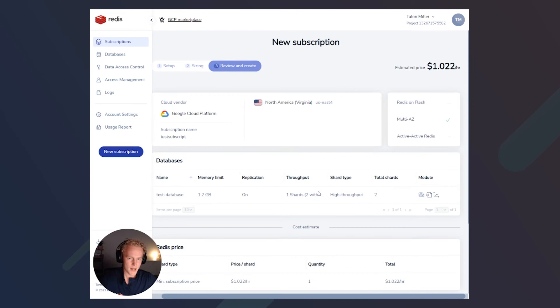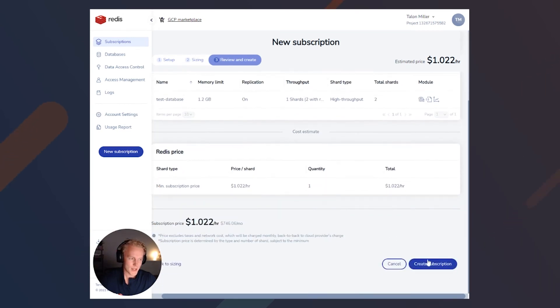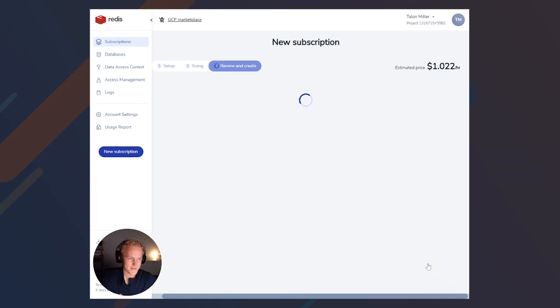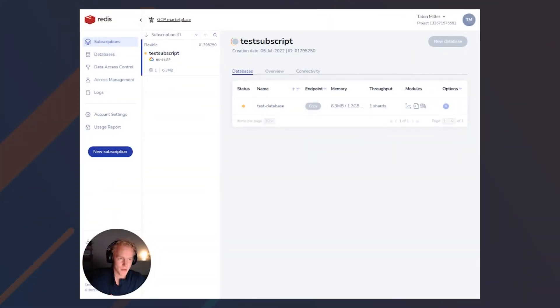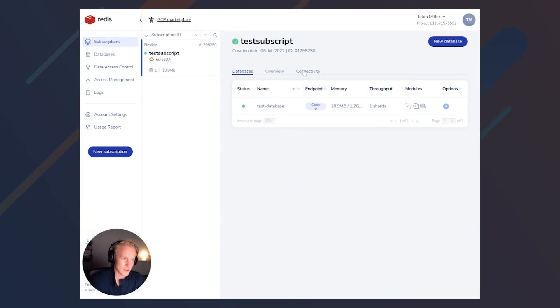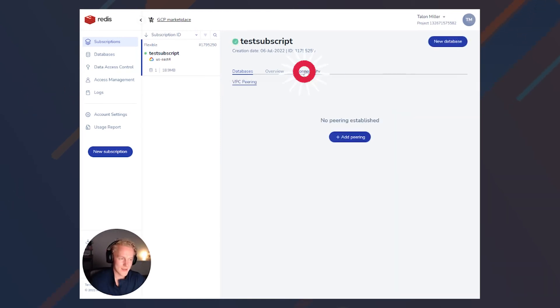We've got our review page. And then we'll go ahead and click create subscription. After you've created your subscription, it may take a minute or two for it to be set up.